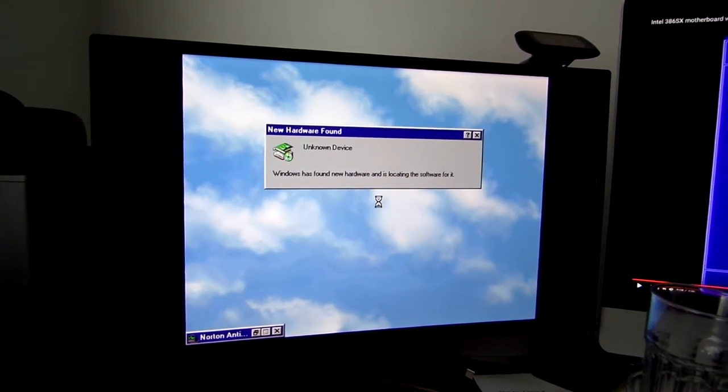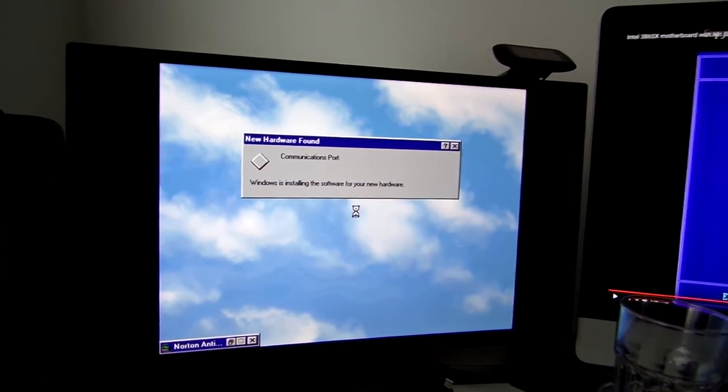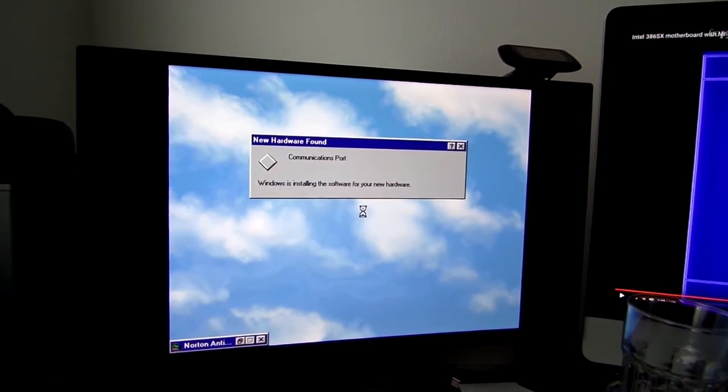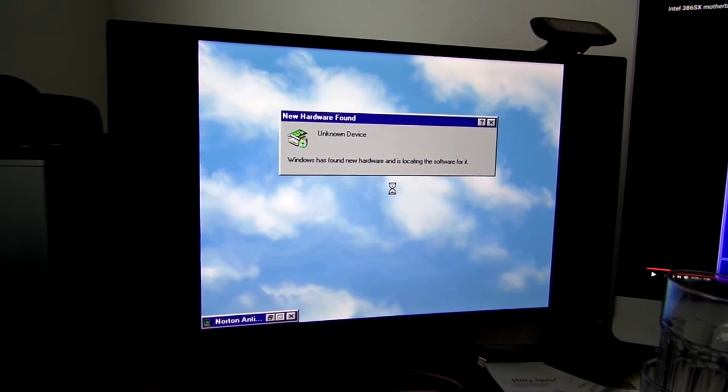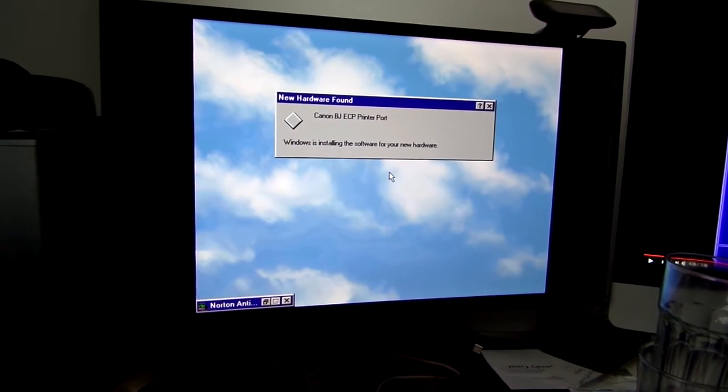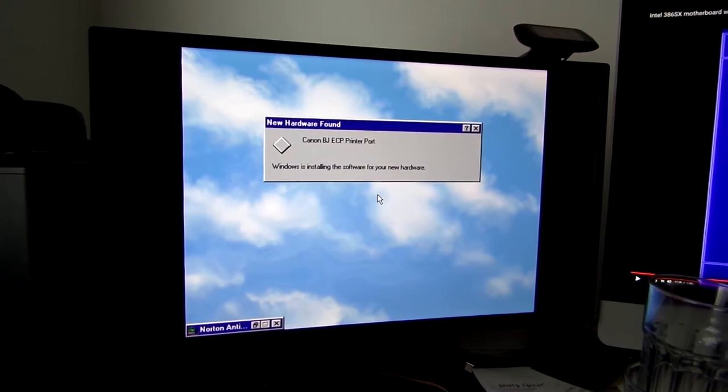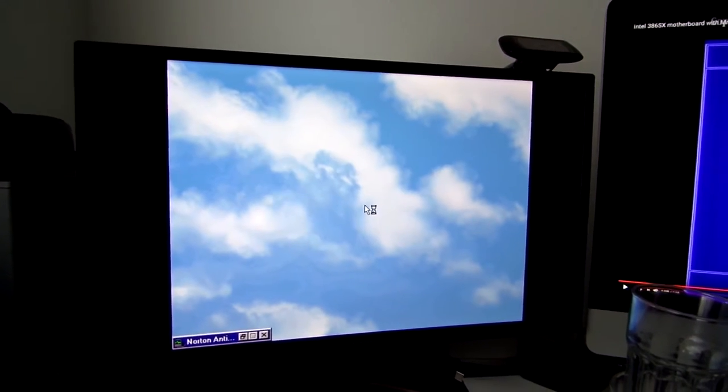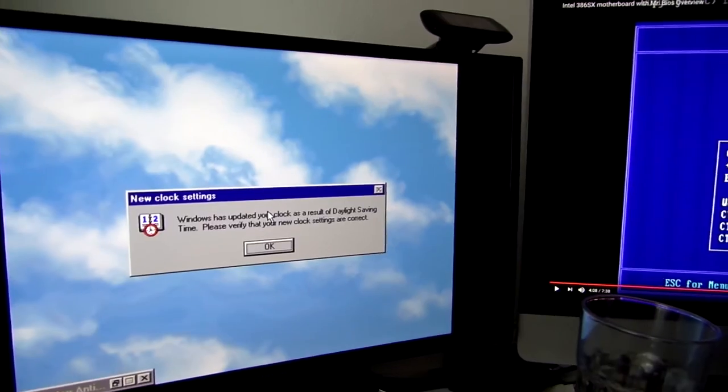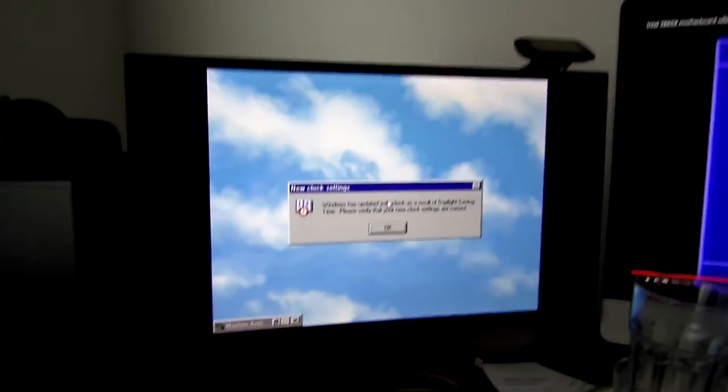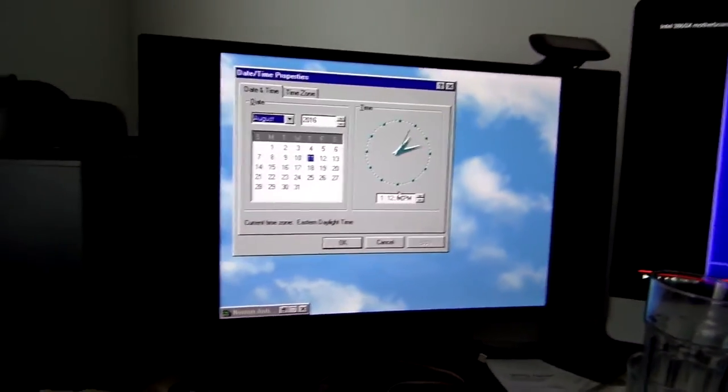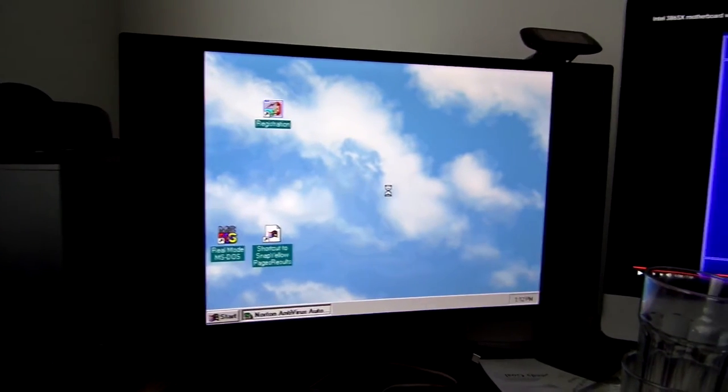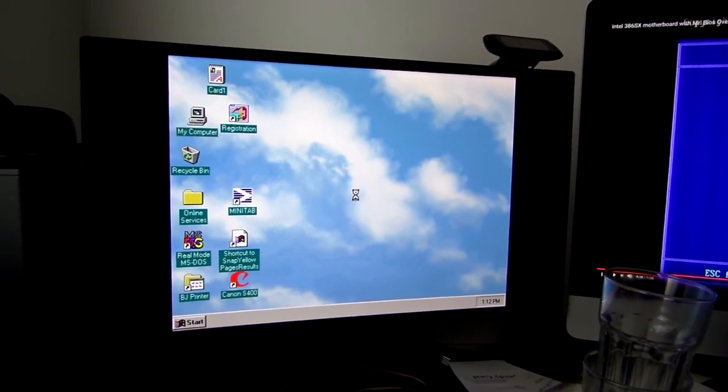That was loud as hell. No, I do not want to restart. Screw that. I like how it asked me if I want to restart, and then it finds more hardware, which it'll then have to restart for. I don't know why it's detecting all this stuff all over again.